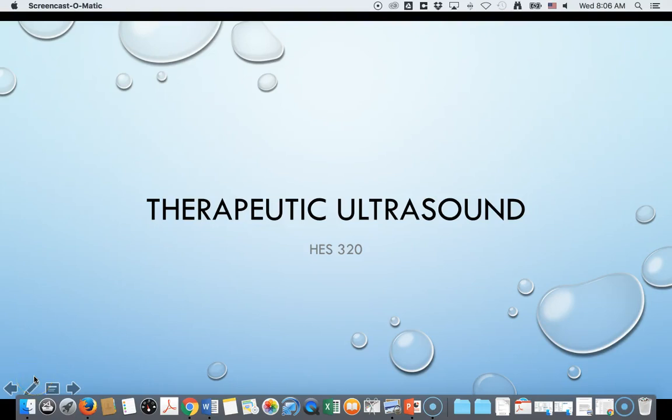Hi everyone. We are now on to talking about therapeutic ultrasound. Therapeutic ultrasound is a natural transition from our conversation of heating because one of the main goals of using ultrasound is to provide heat, but deeper than our superficial heat.